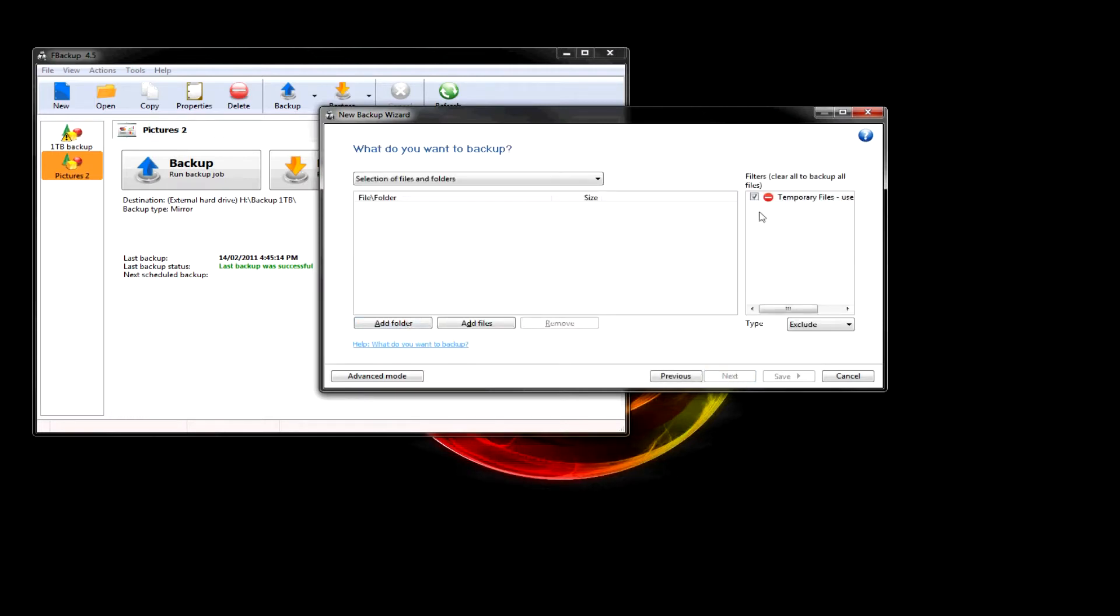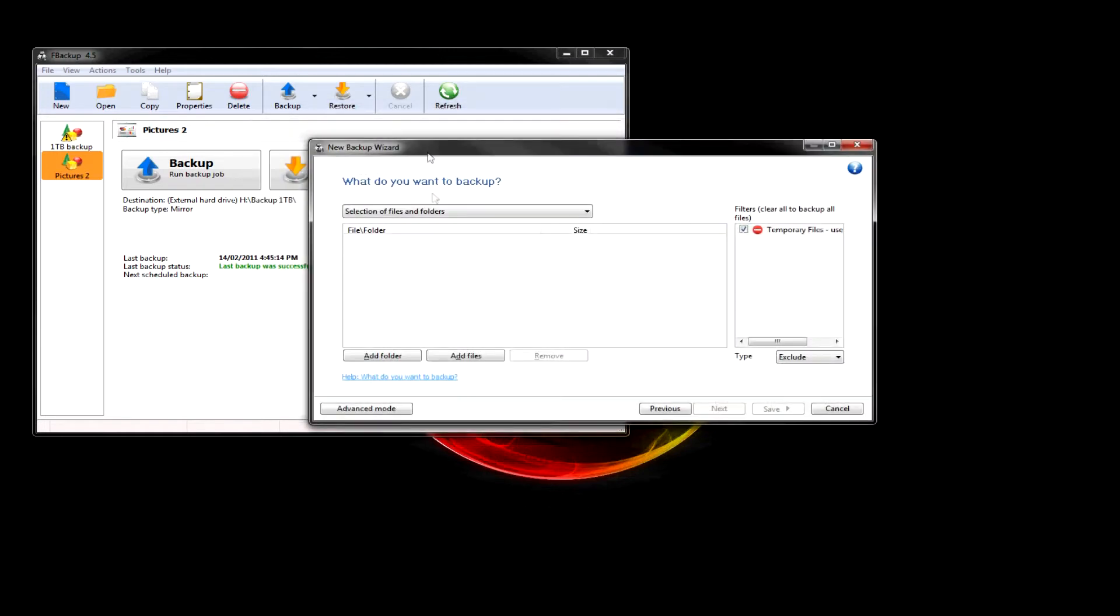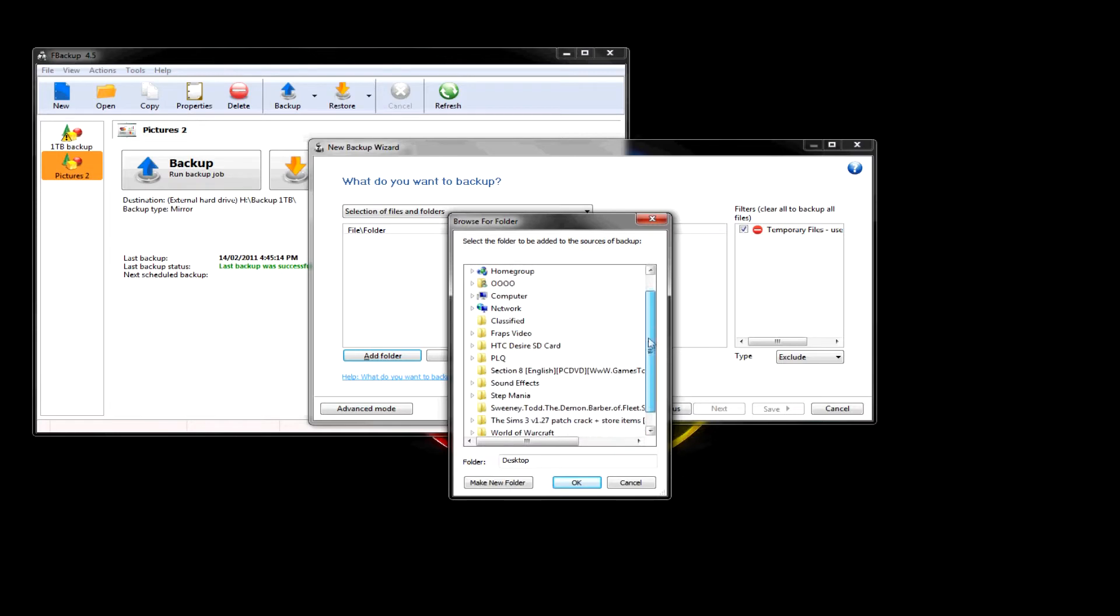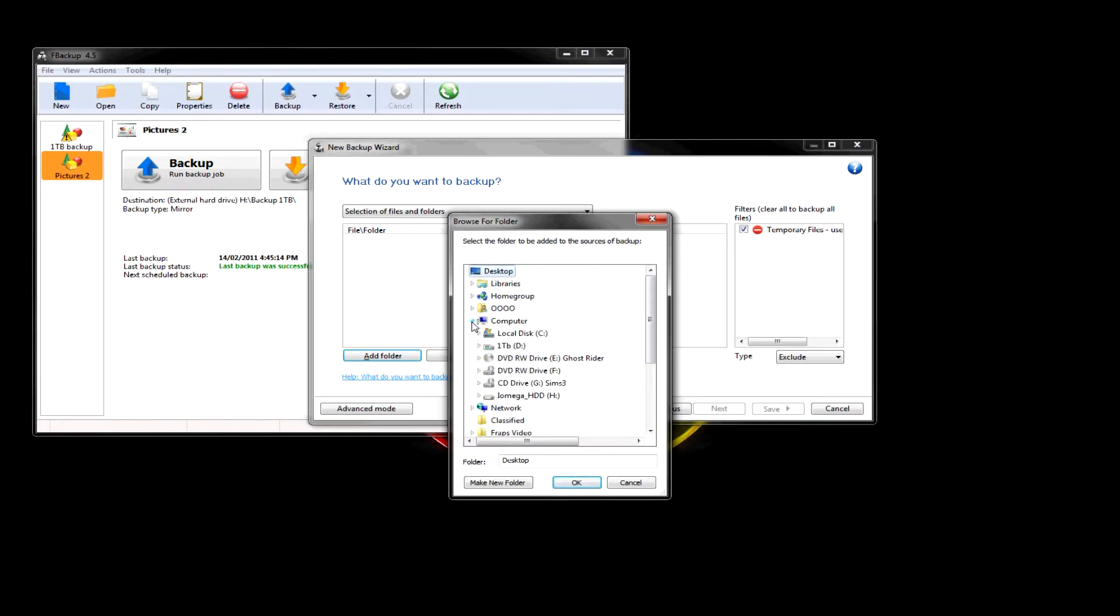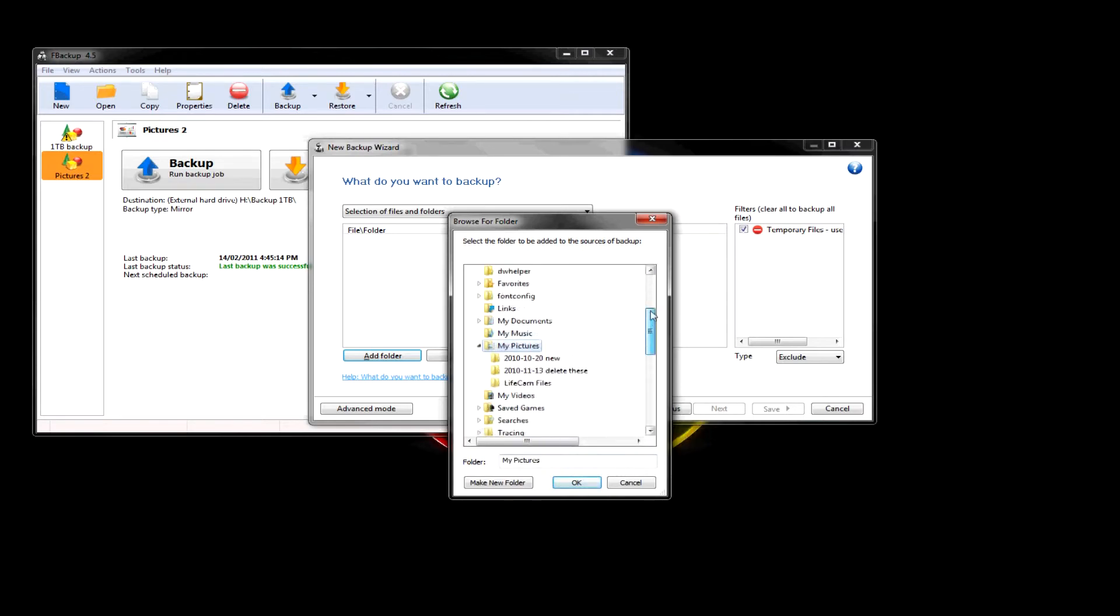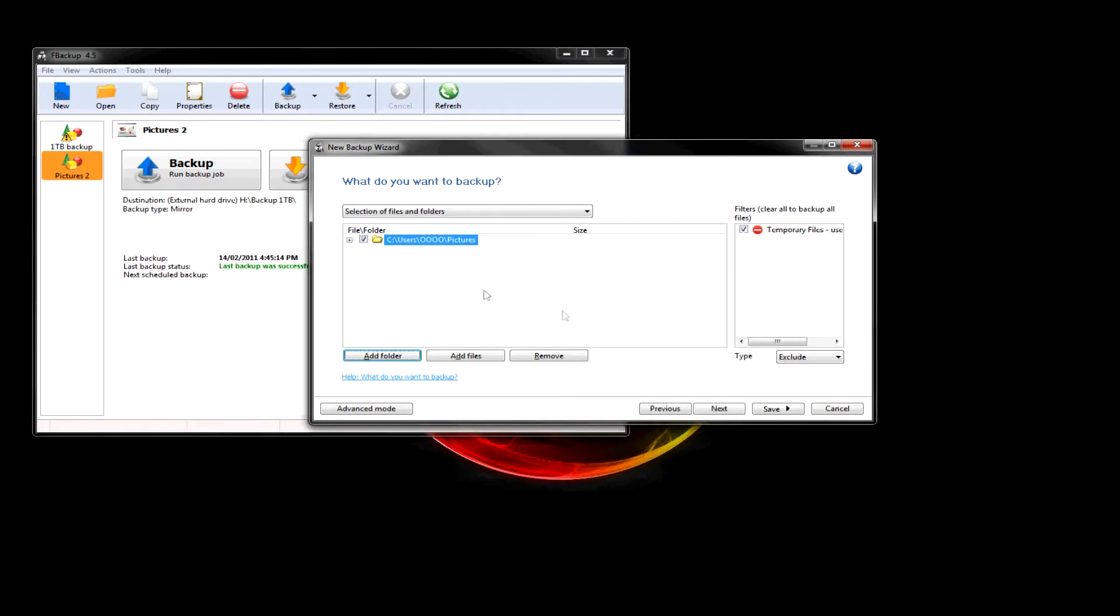So, this is where you add your folders or files. So, let's pick My Computer. No. Let's go to My Pictures. Let's do the entire thing, since there isn't a lot.